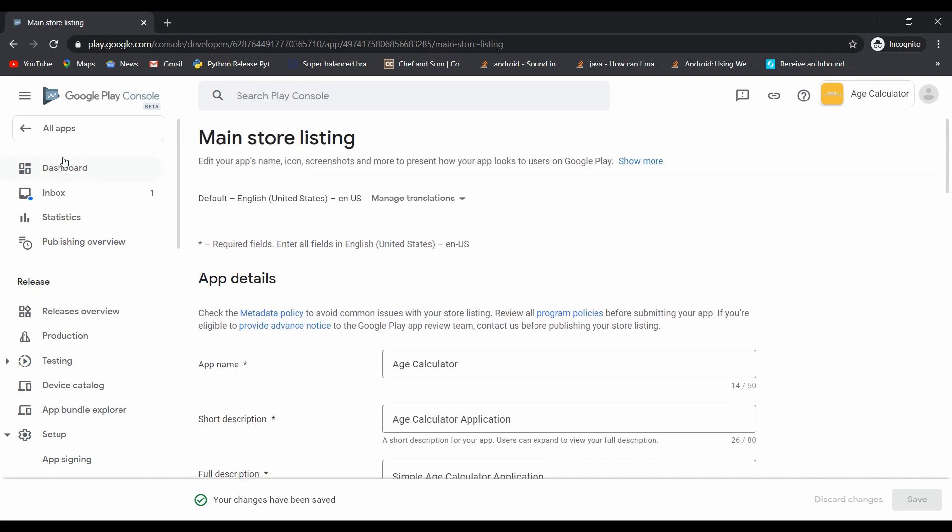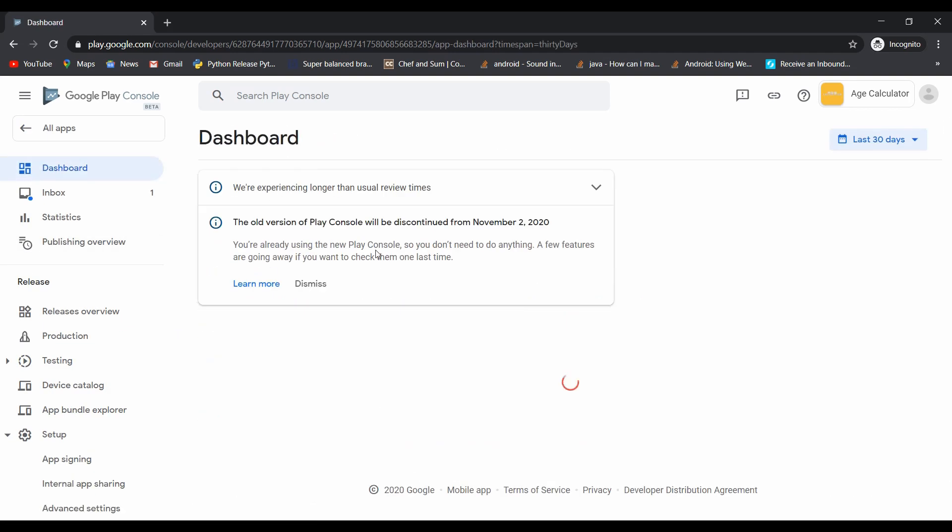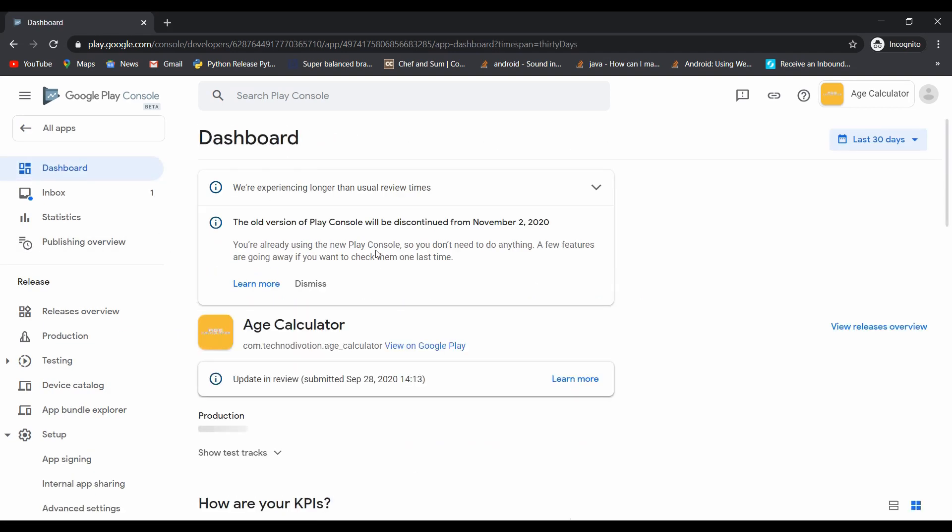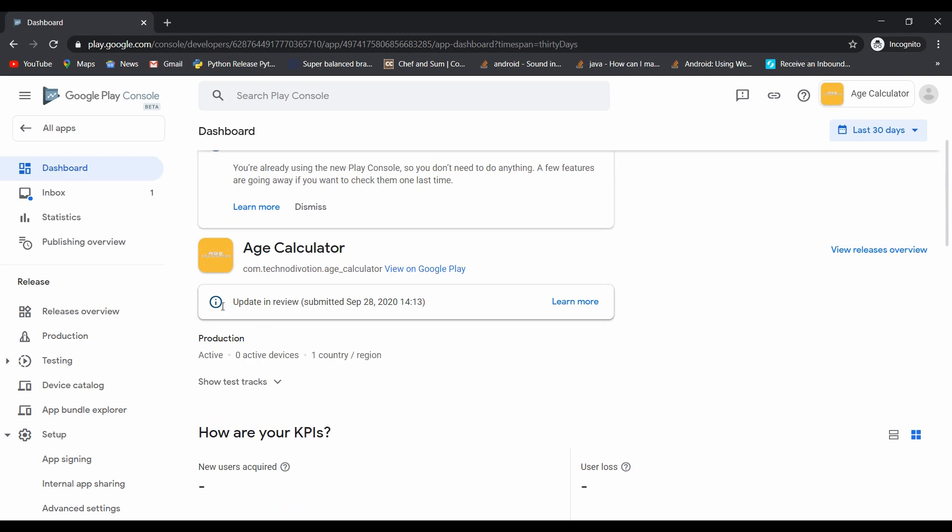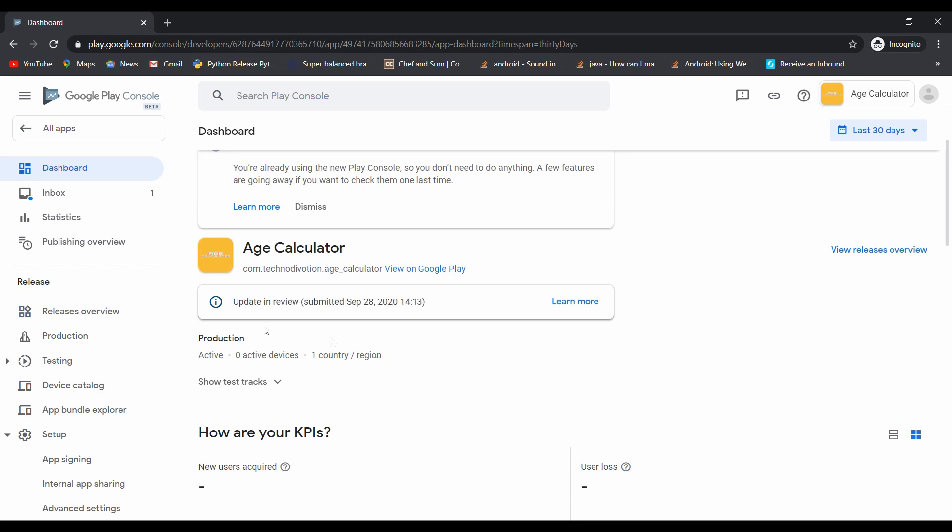Go to the dashboard. You can see our update is in review. It takes some time.